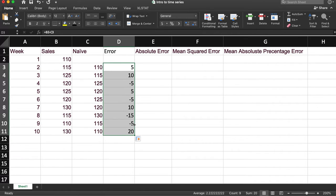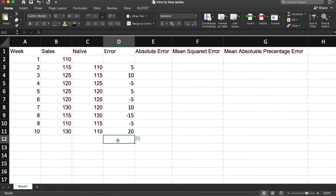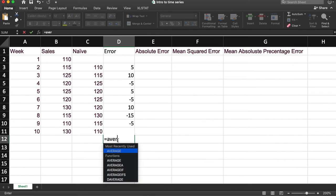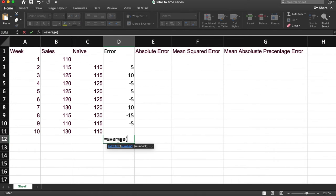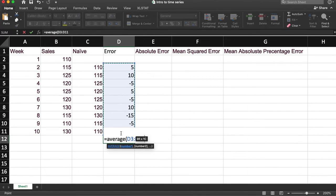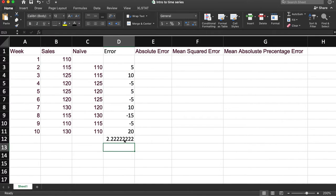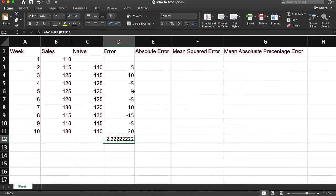You notice that some of these are negative and some are positive. So if we take the average of this, the average error is pretty small because they even out.